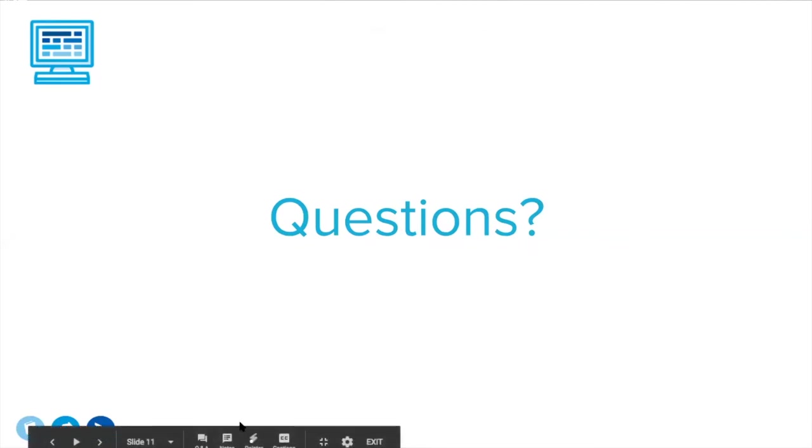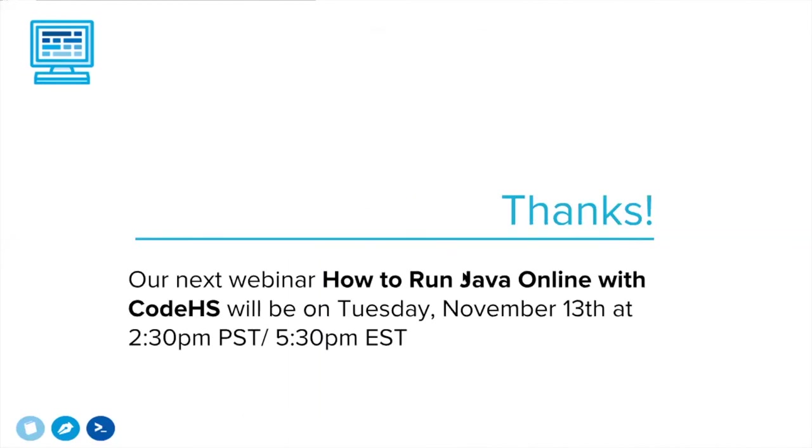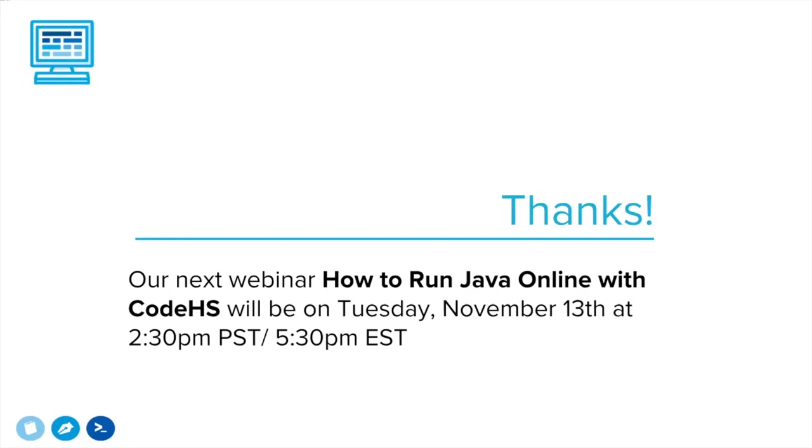Are there any final questions? Emily, anything else that I should shout out? I think we're good. Awesome. Well, thank you everyone for joining. I hope this was useful information for you in your classroom. This is a really cool feature of CodeHS, just having this ability to very quickly and easily put a real website on the internet. I hope you join us for our next webinar, which will be how to run Java online with CodeHS. That'll be Tuesday, November 13th at 2:30 PM Pacific Standard.